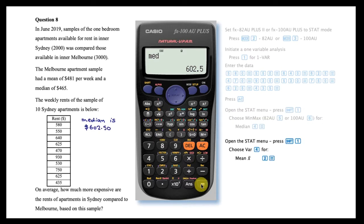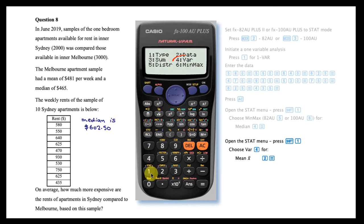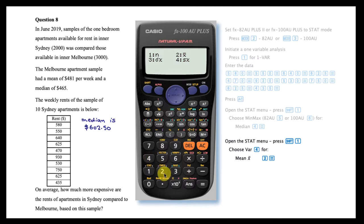To calculate the mean of the data set, reopen the statistics menu and choose VAR. The mean can be calculated by selecting option 2.